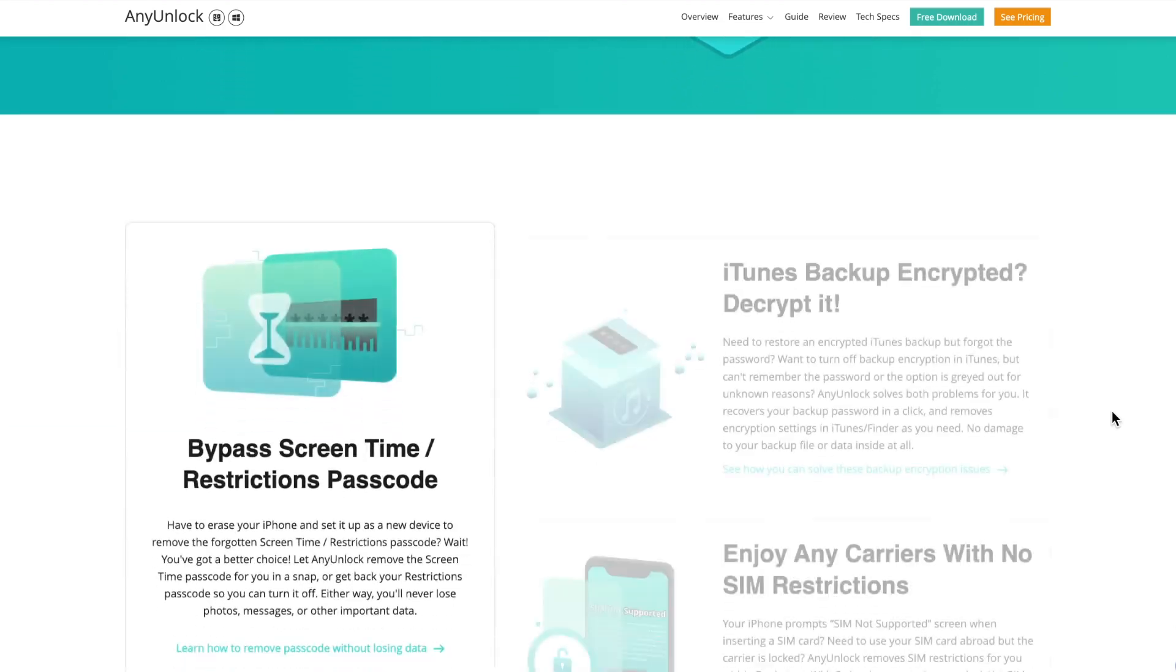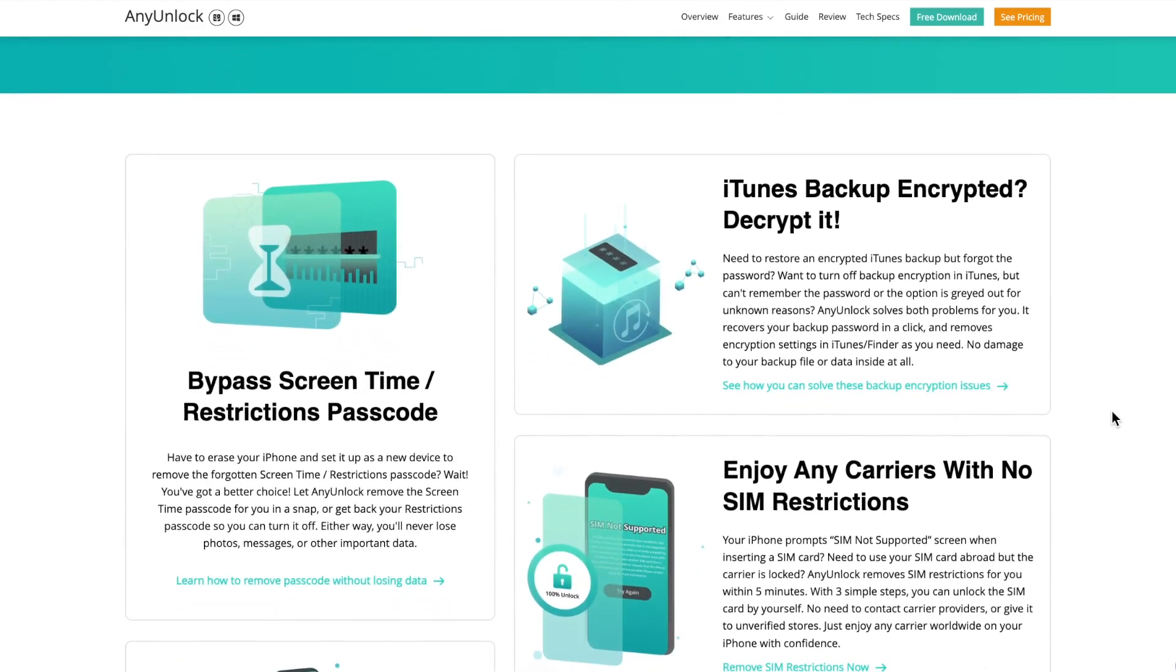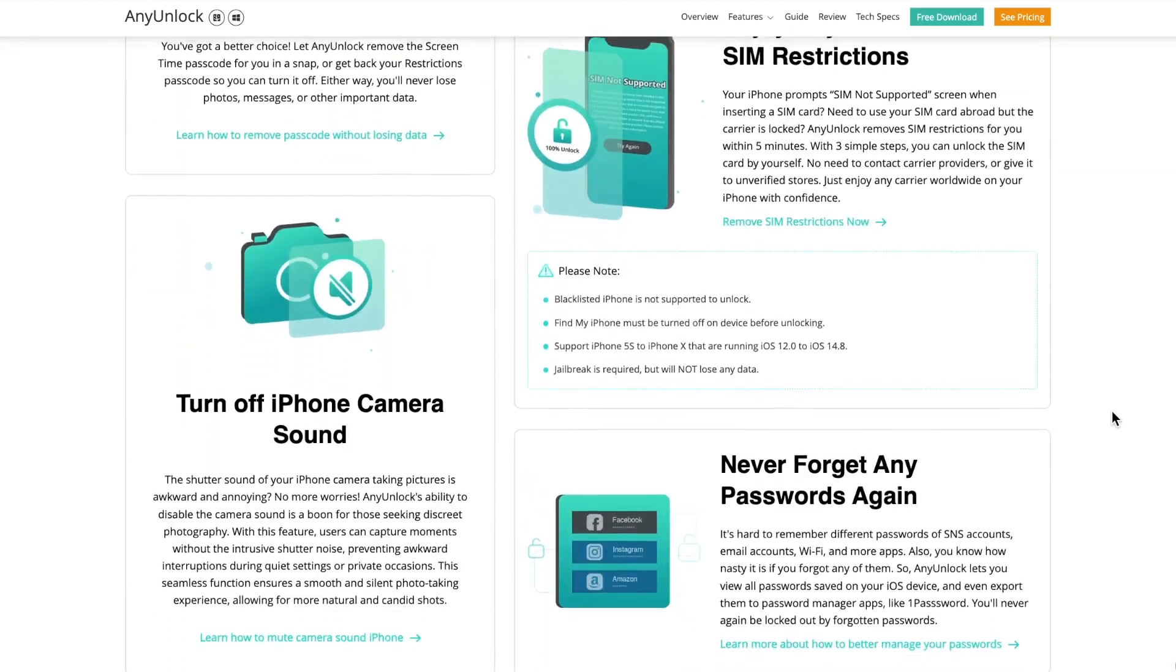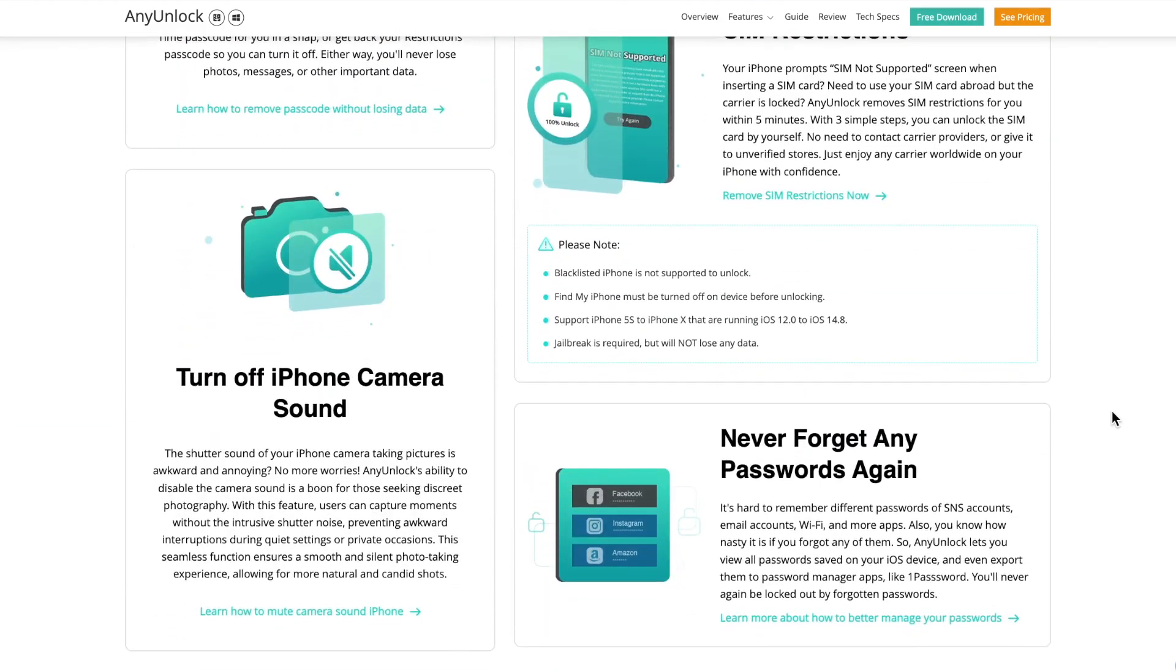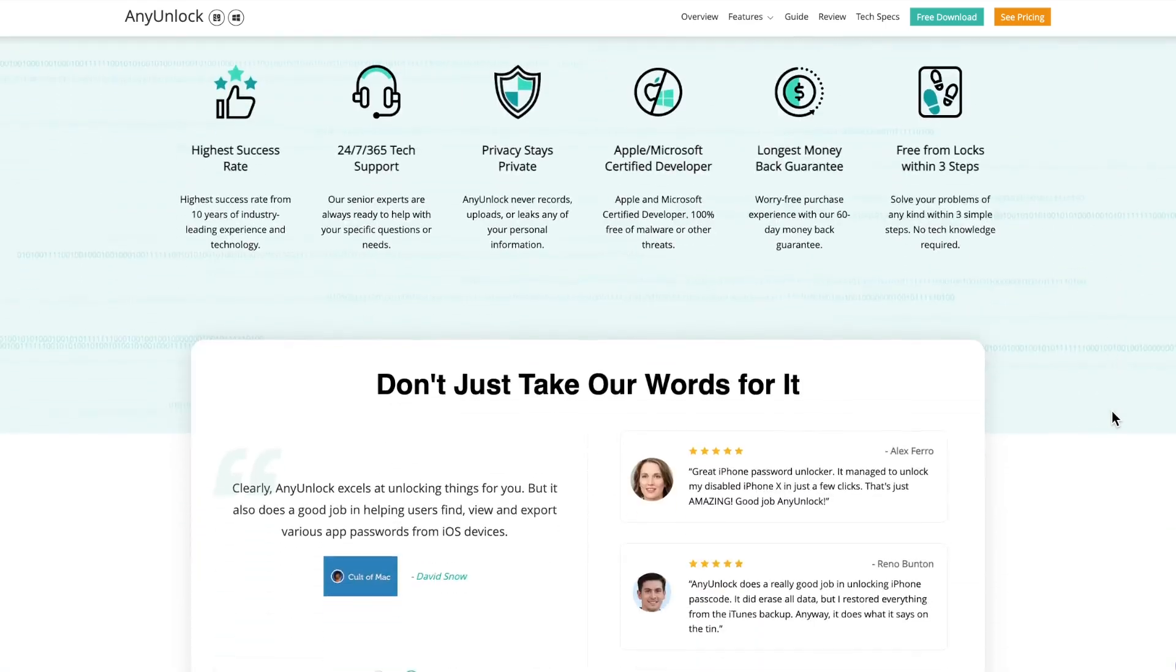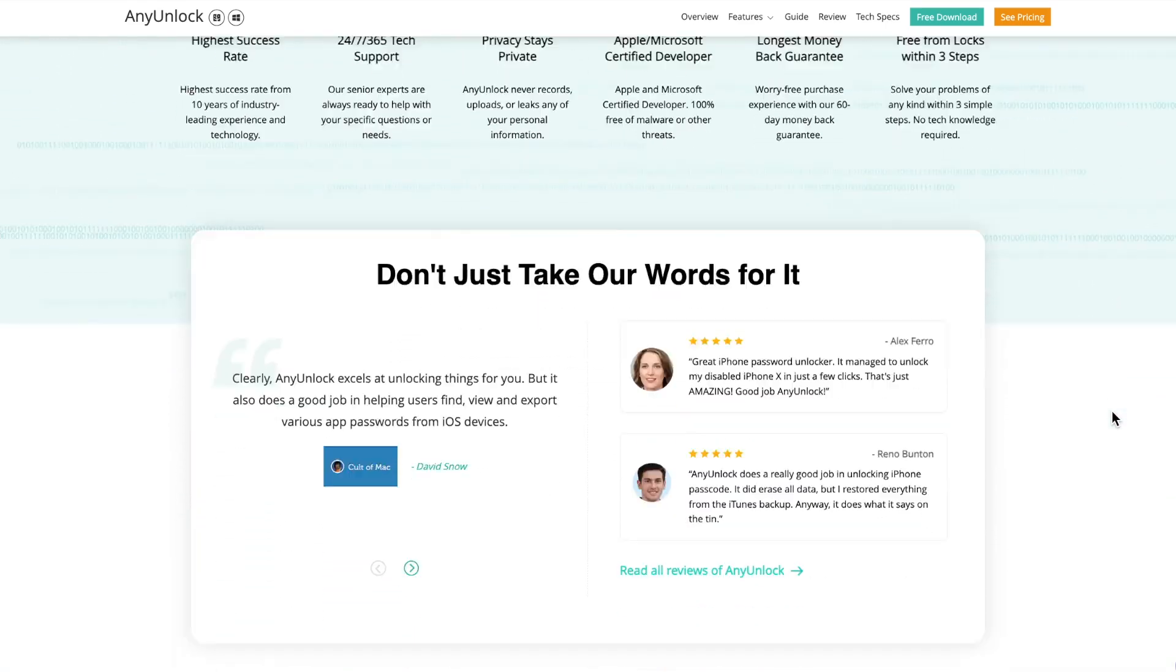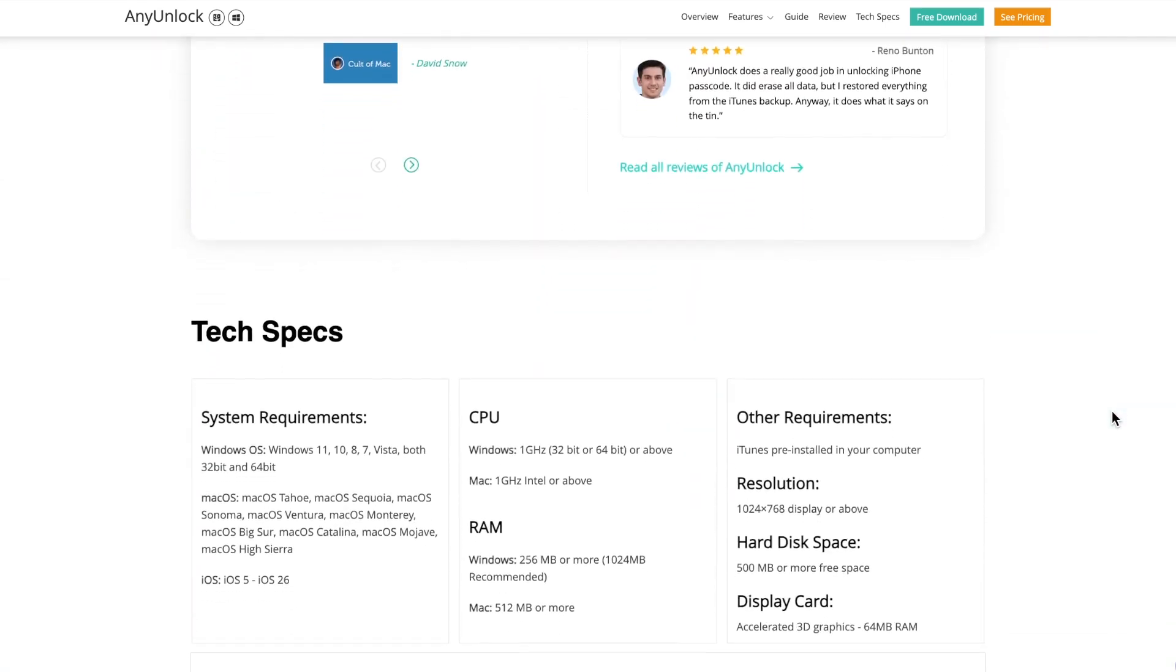It can also unlock screen passwords, SIM card locks, MDM locks, and many other options. 100% privacy and security protection, without virus risk.